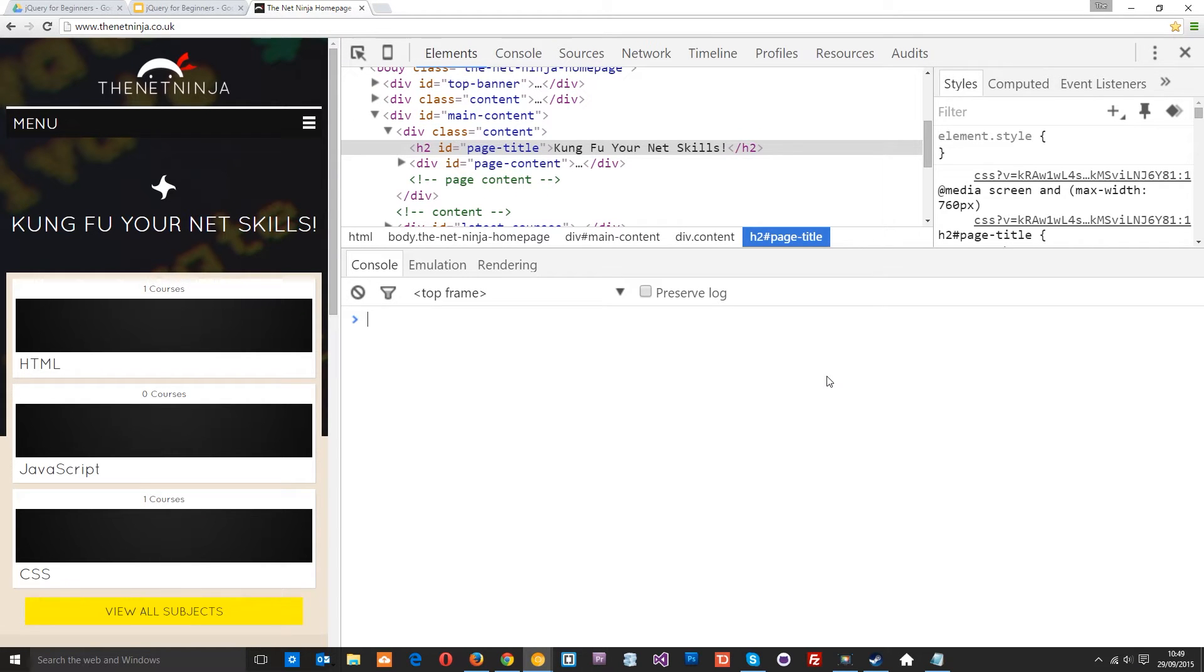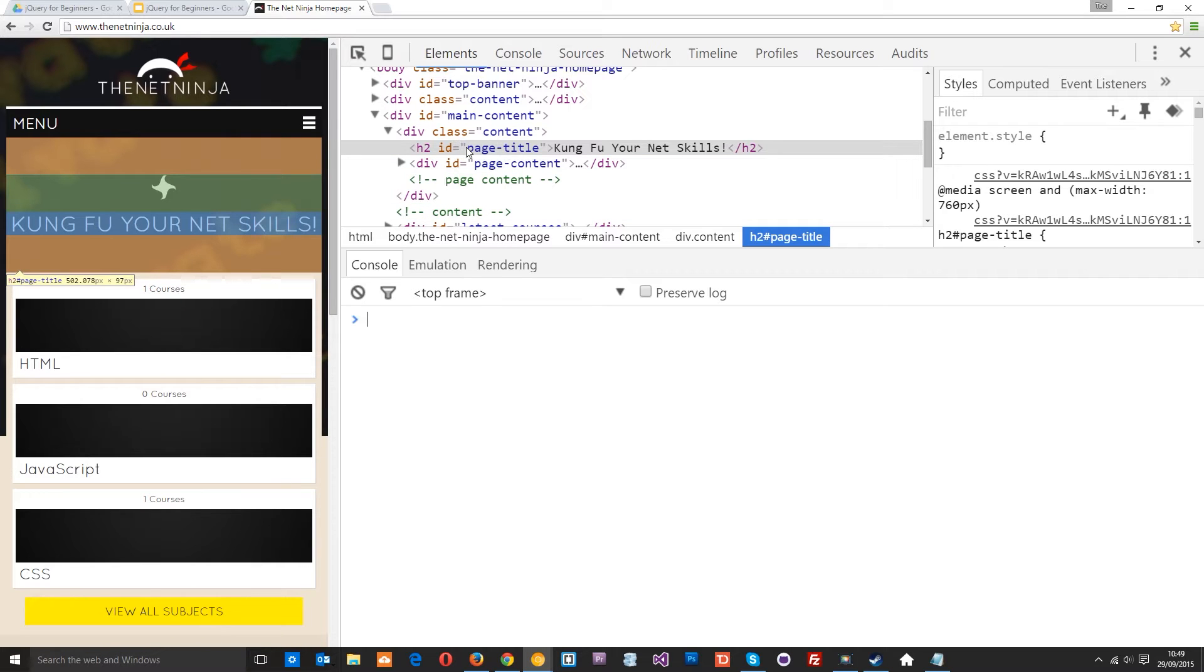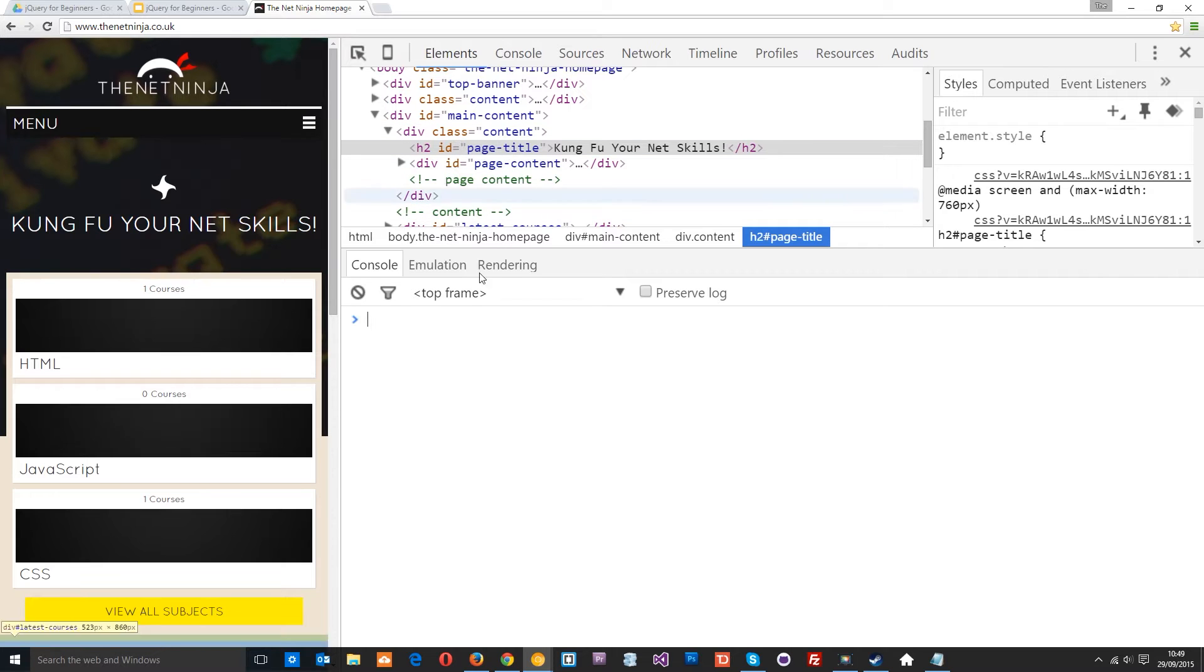Okay then guys, I know you downloaded all that code to work with for this tutorial series but for this one lesson I want to just work in the console. I've come to netninja.co.uk and I'm going to show you that difference between using a jQuery statement and vanilla JavaScript.